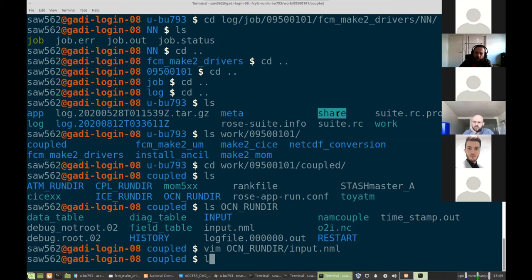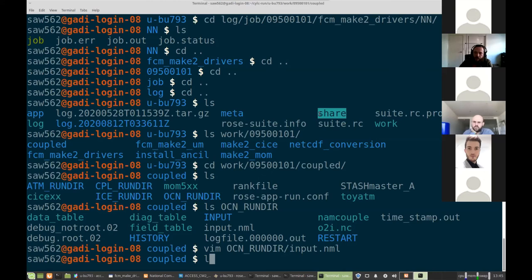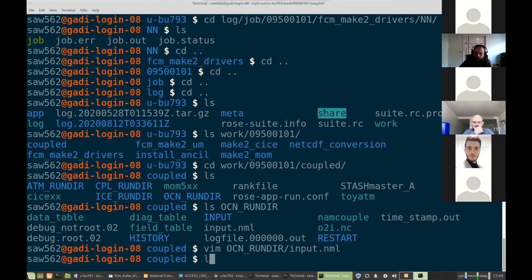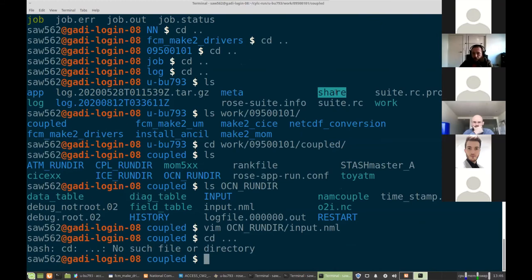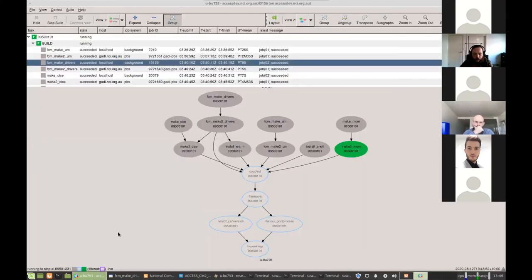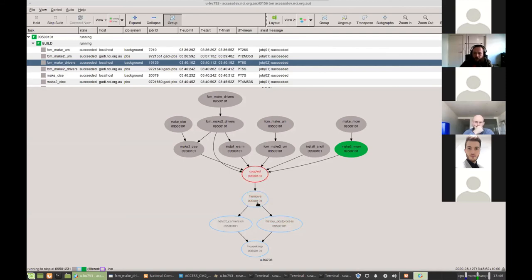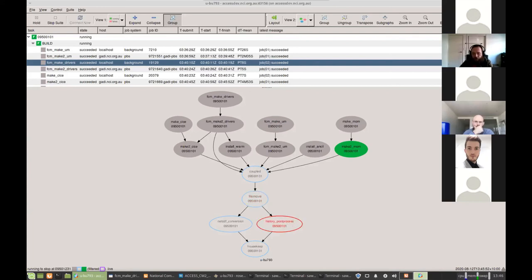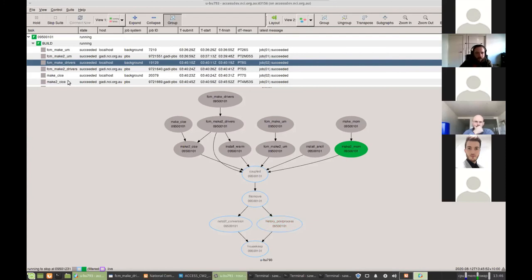You'll also have model output will be written as the model gets run into the share directory. That will be as the model writes it out. So for the UM, that will be output in unified model binary files. For mom, that will be output as one file for each processor that needs some post-processing to join back together. So that will be raw output gets put into that share directory. There's also post-processing functions as part of the suite. So after it's run the coupled model, it will do post-processing on all of those raw model files and convert them into more usable formats.